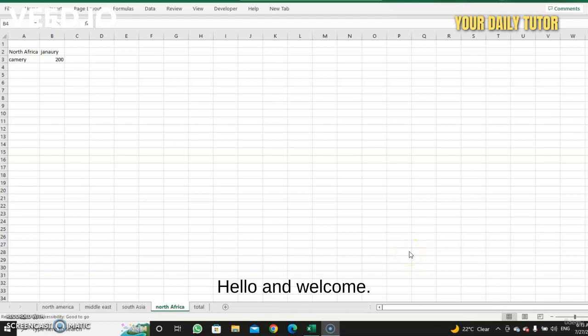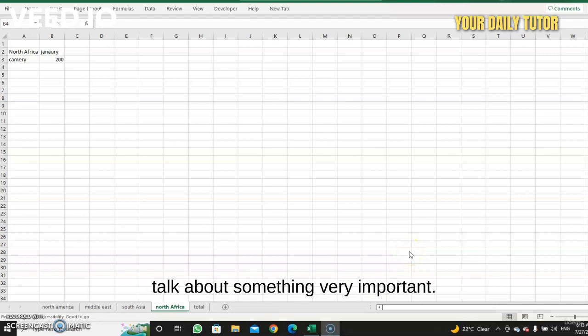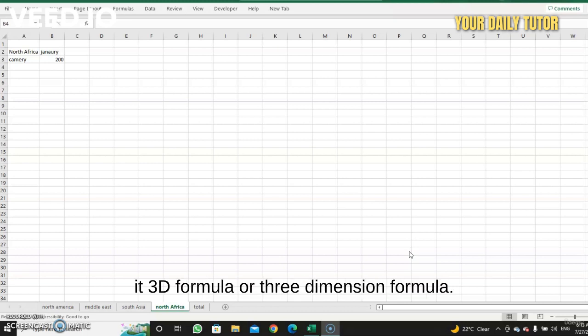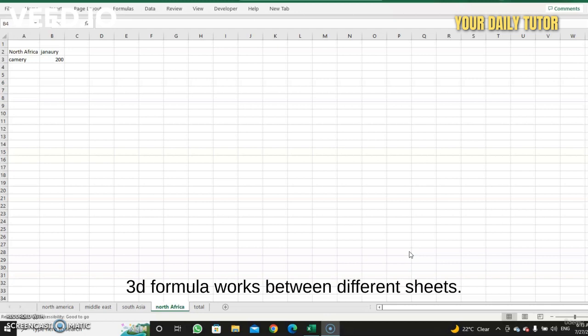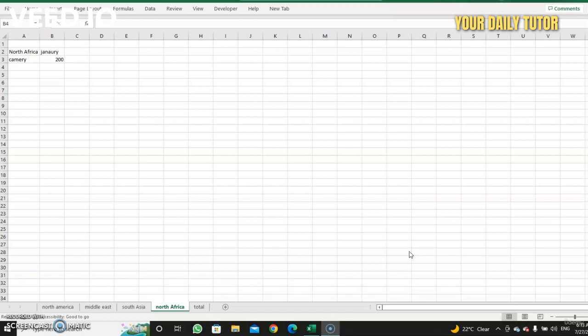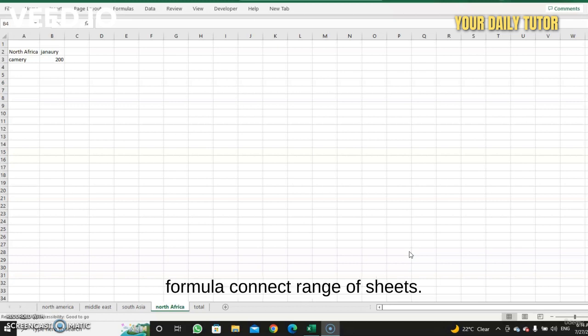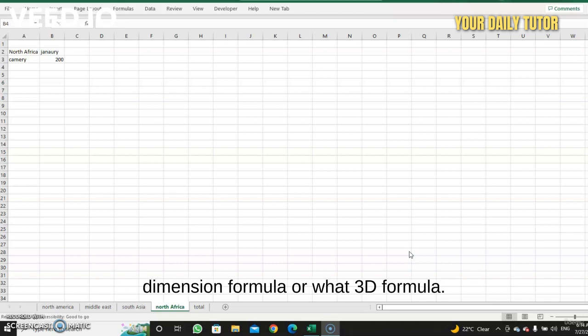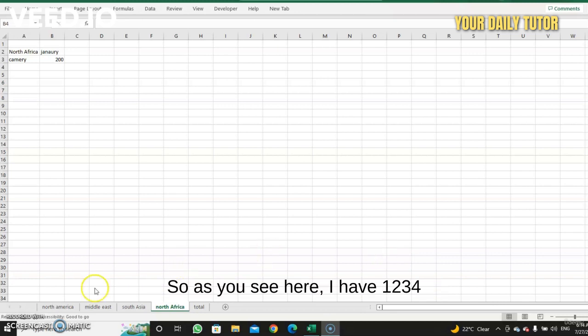Hello and welcome. In this lesson we're going to talk about something very important: what we call a 3D formula or three-dimension formula. It works between different sheets, so we're going to make a formula that connects a range of sheets. That's basically what they call the three-dimension or 3D formula.